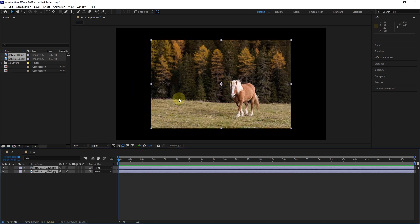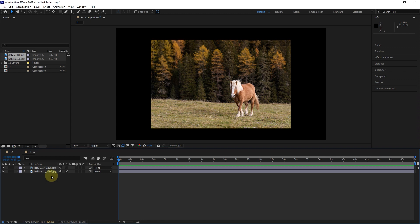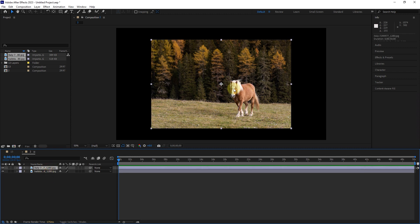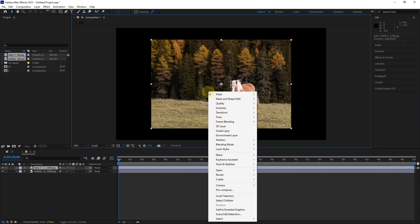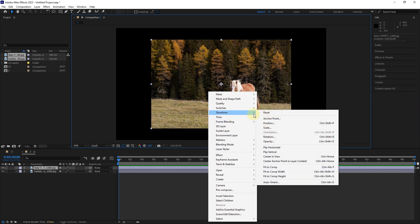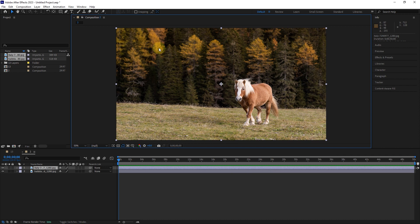You can see that the size of these photos is smaller than the size of our composition. As a result, always try to create a composition that fits the size of the files. Also, we can now adjust the size of the photo to the size of the composition. For this, I right-click in the composition panel and select the fit to comp option in the transform section. In this way, the size of the photo will fit the size of the composition.